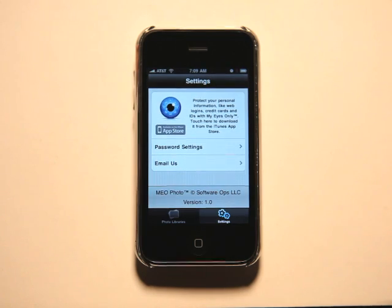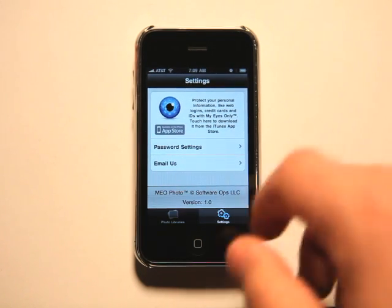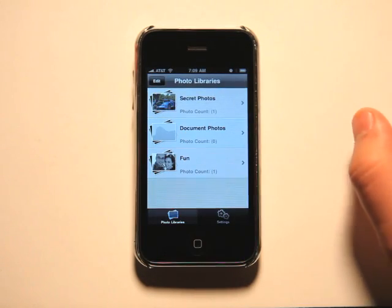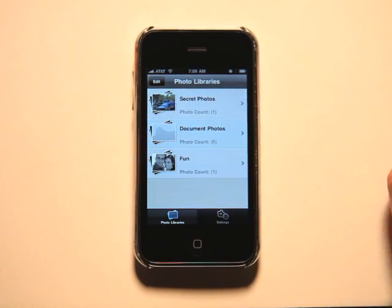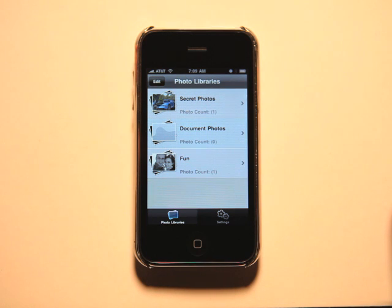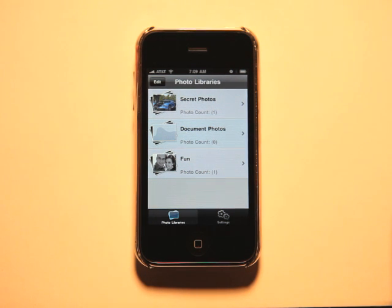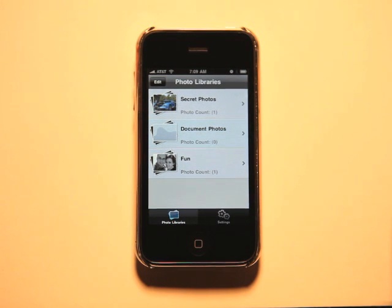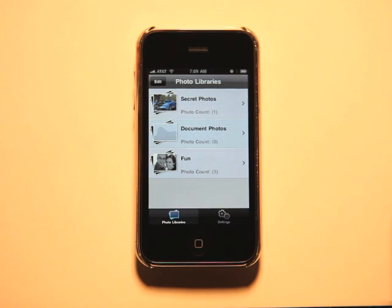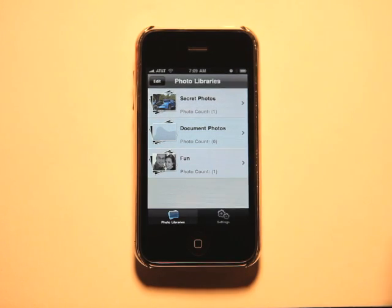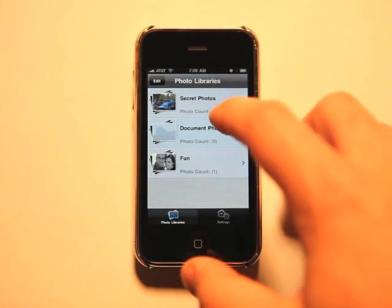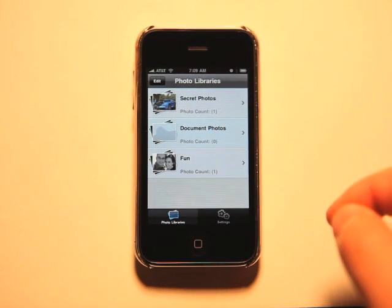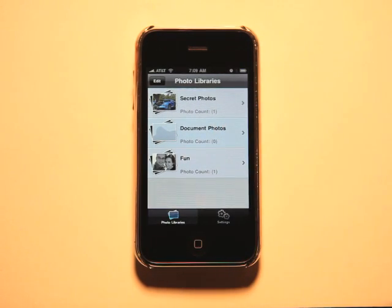One thing that you will want to keep in mind when using an app like this is that if you do delete the app off of your phone, everything from within the app will probably go with it because these photos are stored from within the app. So you'll want to make sure that when you have this app installed on your phone, that you do have your phone backing up to your computer in case anything happens so you don't lose your precious photos.